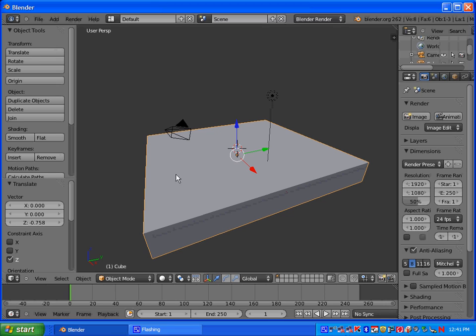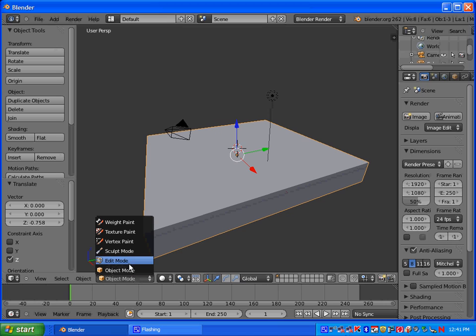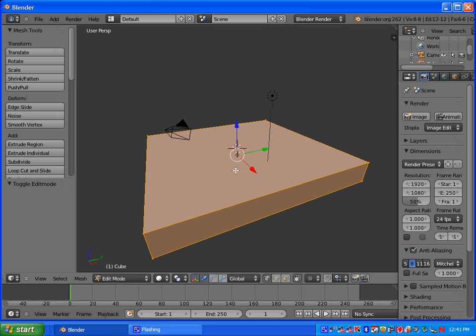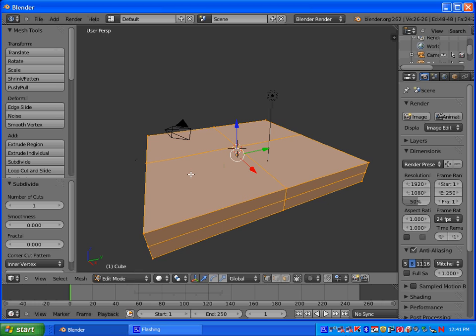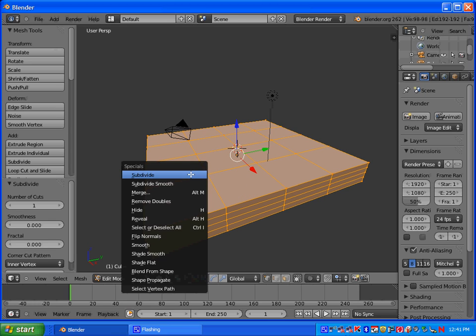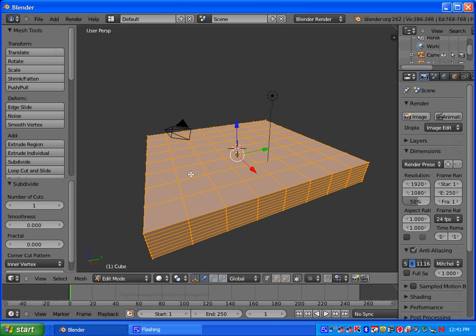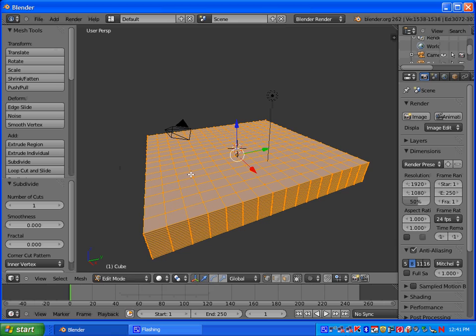Just lower it a little bit. Once you've scaled it, you're going to go into Edit Mode. So you can press Tab or you can go here and select Edit Mode. And we need to subdivide it. So you're going to press W, like Watermelon, and then select Subdivide.